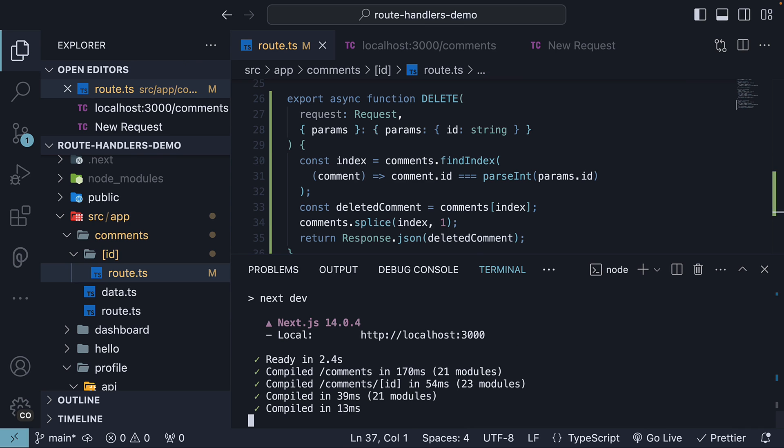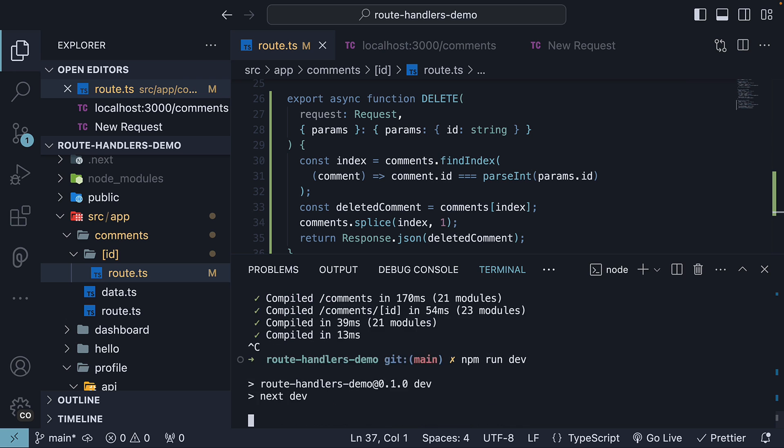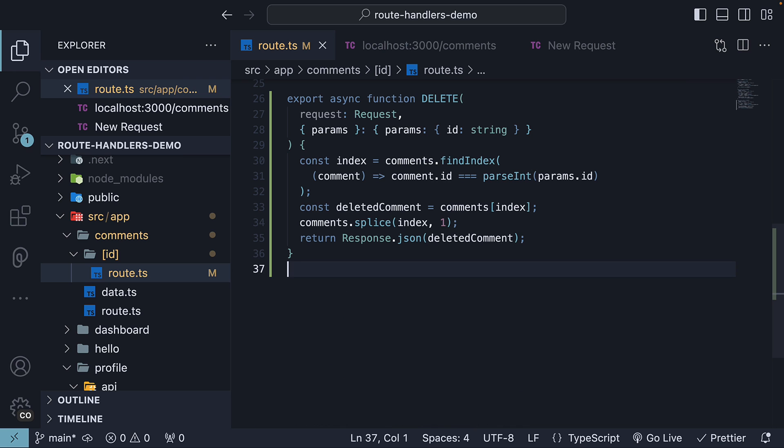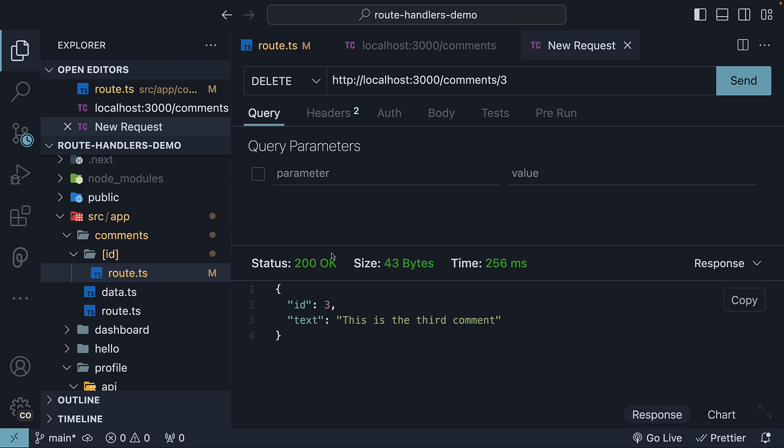If we now restart the dev server, go back to thunder client and hit the send button, we see status 200 and the deleted comment as the response. This is the comment with id 3.